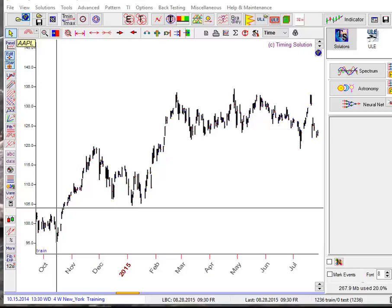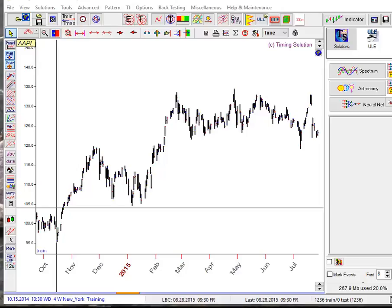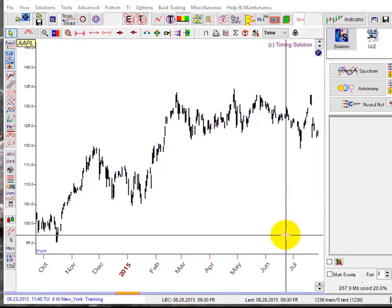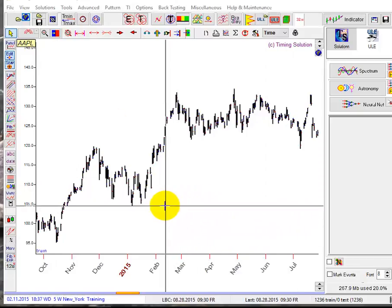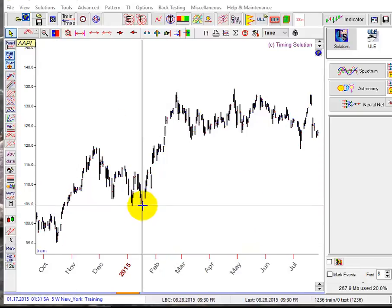Hello, in this video class I want to answer the question asked by one user: how to convert price changes into time scale. This is a price chart for Apple computer.